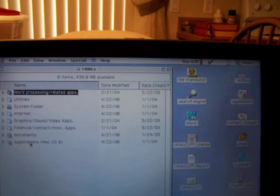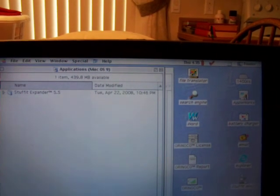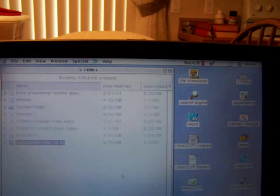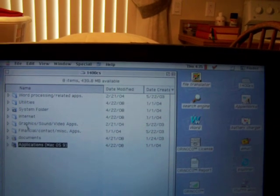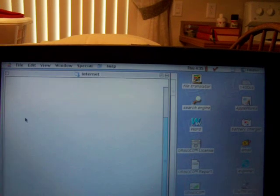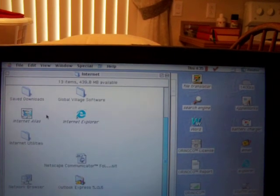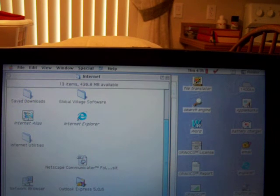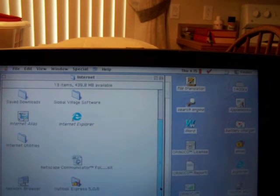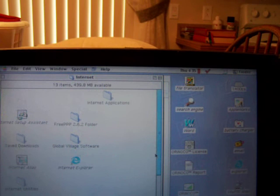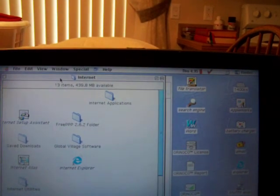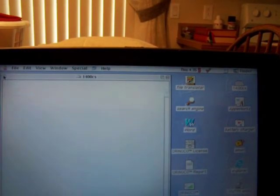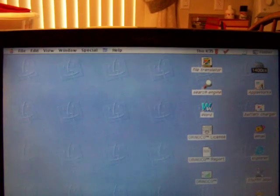Applications Mac OS 9, Stuff at Expander 5.5. Internet: you can use Internet Explorer, you can use Netscape Communicator, Outlook Express is on here, Sherlock 2 is on here, and I've also downloaded iCab onto this particular machine as well.